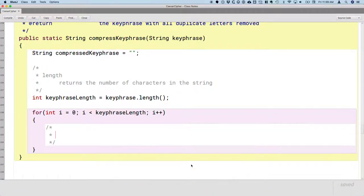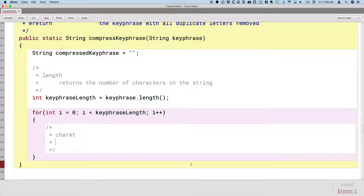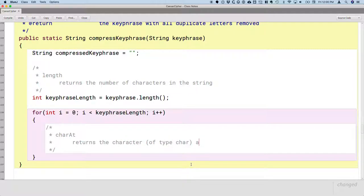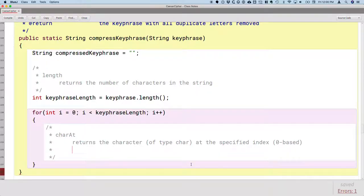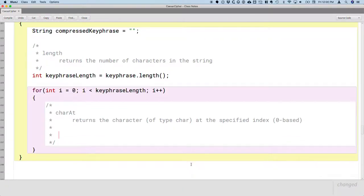One more method for today — it's called charAt. The charAt method returns the character of type char at the specified index. In Java, our index is zero-based. The good news is that indices in Java for strings behave exactly like indices in Python for strings. Most computer languages are consistent on this — we like to start counting at zero.